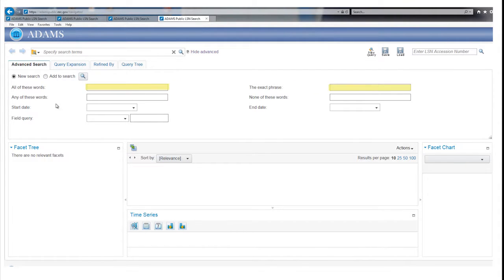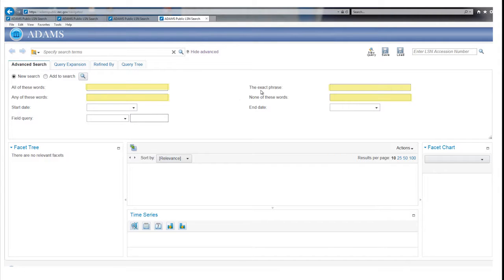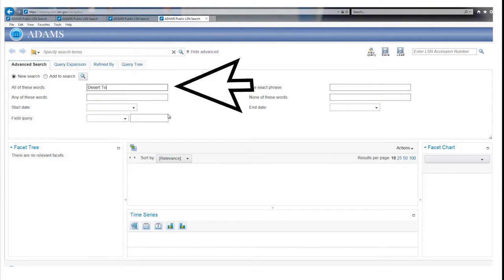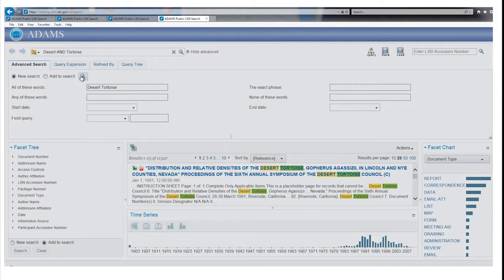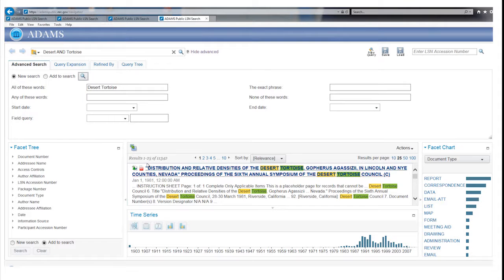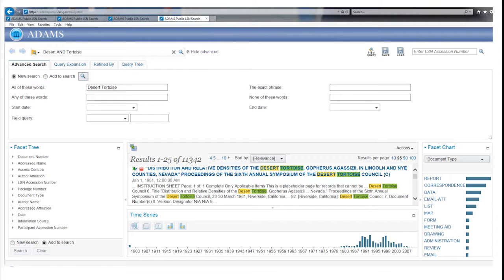The top four boxes allow you to search with terms in different ways. If you enter Desert Tortoise into the All of These Words field and activate the search by clicking on the magnifying glass, the LSN Library finds records with both Desert and Tortoise in them, over 11,000 records.